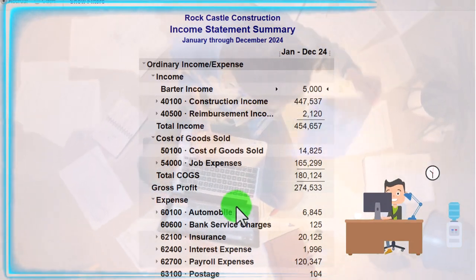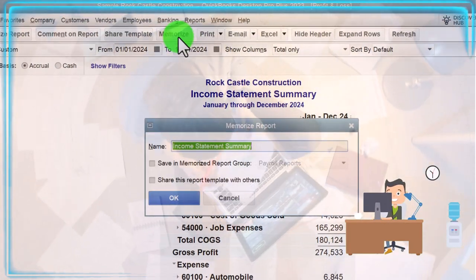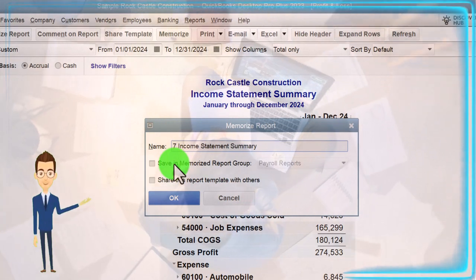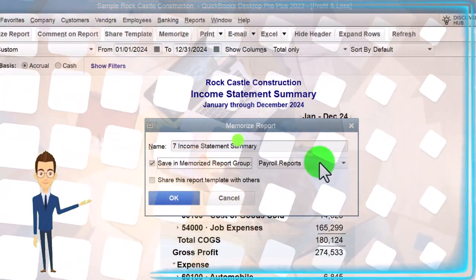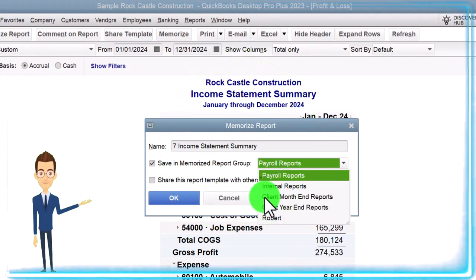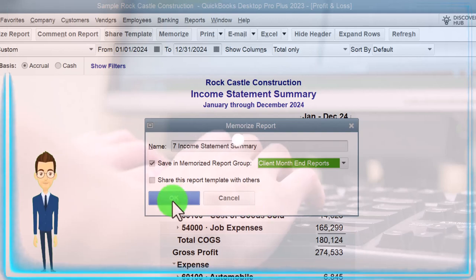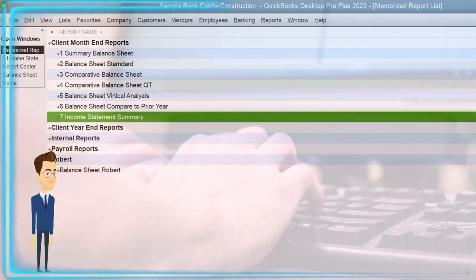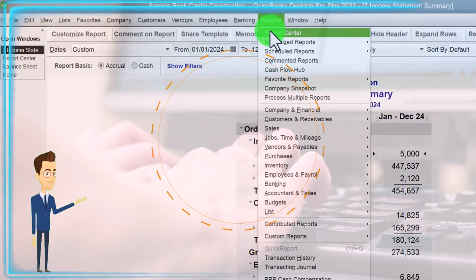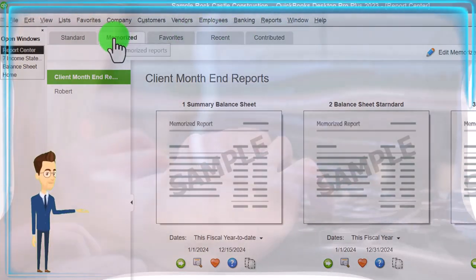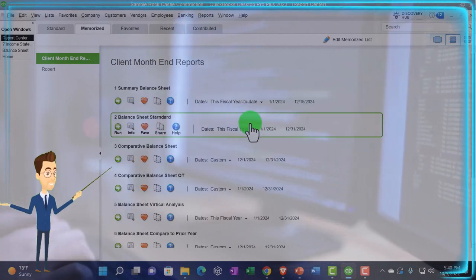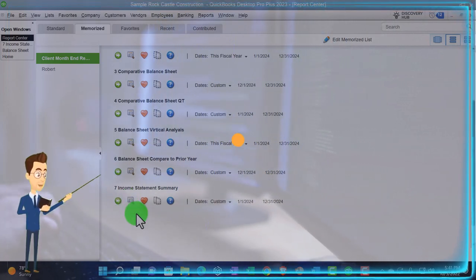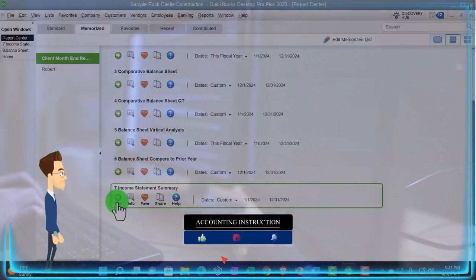Also make the negative numbers red by going to Customize Fonts and Numbers. Now let's memorize it. I'm going to call it 'Income Statement Summary,' report number seven, and save it into the memorized category 'Client Month End Reports.' If I go into the memorized reports and refresh by going back into the Report Center and into the memorized reports, showing it by list, we've now got reports one through seven — there's the income statement summary.